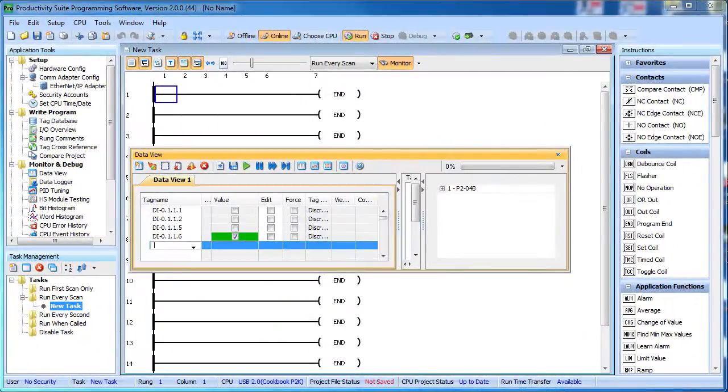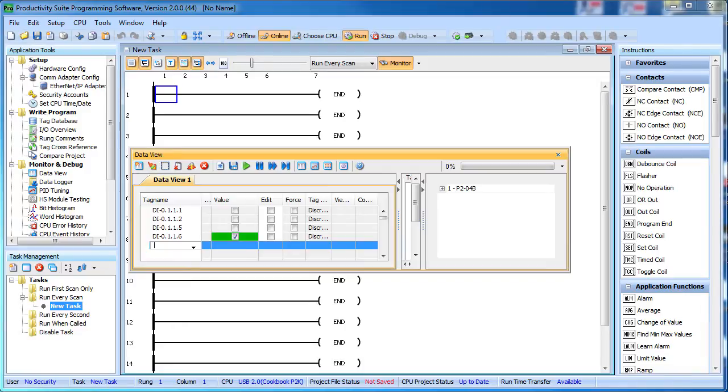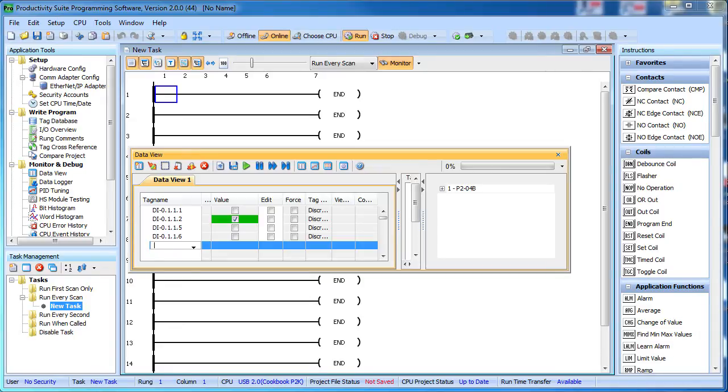Notice that even though the NPN sensors are pulling the terminal low and the PNPs are pulling it high, none of that matters here. All we see in the Data View is if the sensor is active. Once the sensor is properly wired, you don't need to worry about whether the signal is high or low.